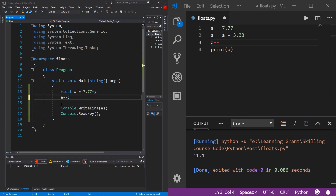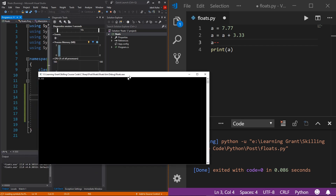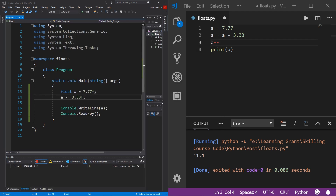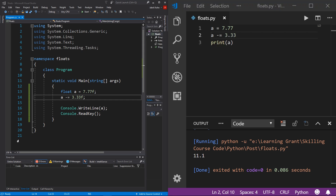To subtract more than one from your float, use the subtraction operator: 'a -= value', for example 'a -= 3.33F' in C#. Running this gives 4.44. In Python the syntax is the same: 'a -= 3.33'. However, Python outputs 4.43999999... rather than 4.44. Some of you are probably wondering about this discrepancy — C# says 4.44 but Python says 4.4399999 and so on.